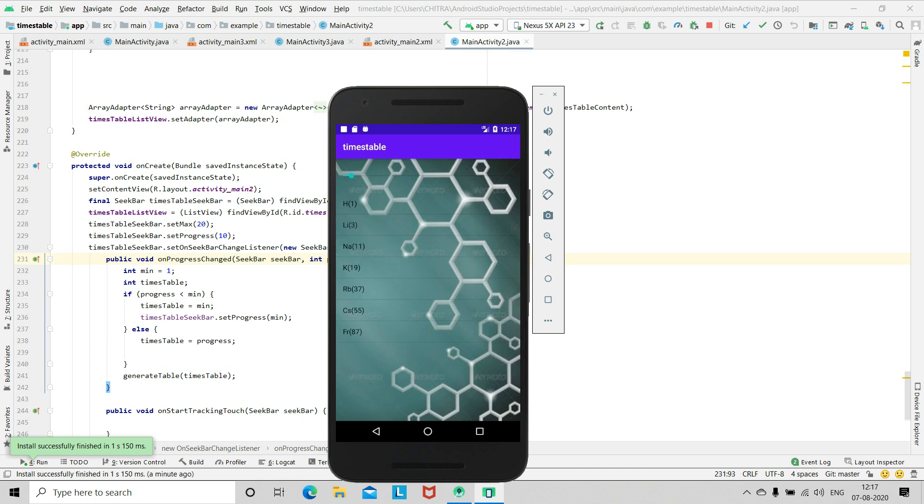When you move this to the very beginning you can see that the first column of the periodic table is displayed. Then with increase in the value of the bar, the column number of the table increases and the elements of that column number will be displayed.